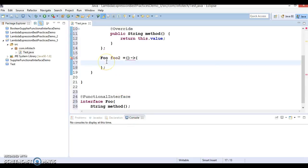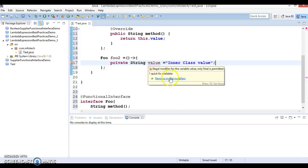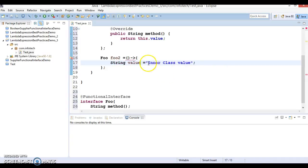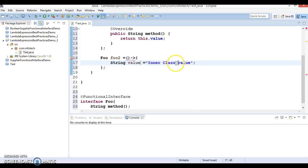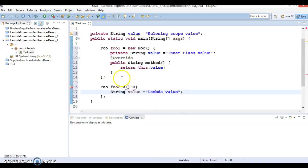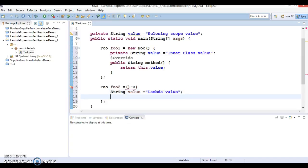Inside the lambda body, 'private' is not valid here so I'll remove it. I'm going to initialize a local variable with 'lambda value'. Then we have to return a value as well, so let's return this.value.